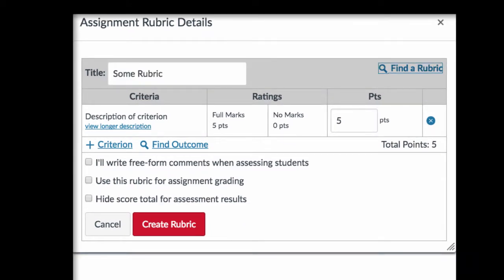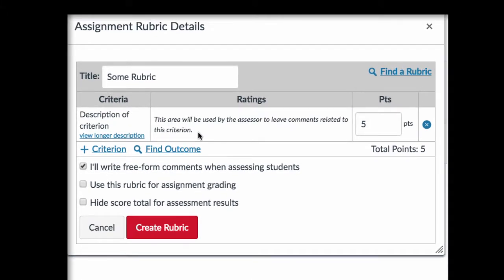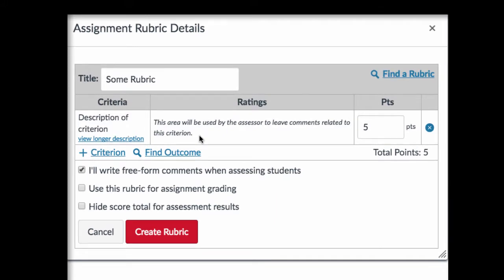The rubric template is designed for an analytic rubric. However, if you would like to create a holistic rubric instead that's more general in nature, what you're going to want to do is click on 'I'll write freeform comments when assessing students.' When you do that, you'll see that the ratings column changes and will provide a place for you to leave comments that describe how well the student fulfilled the criteria.